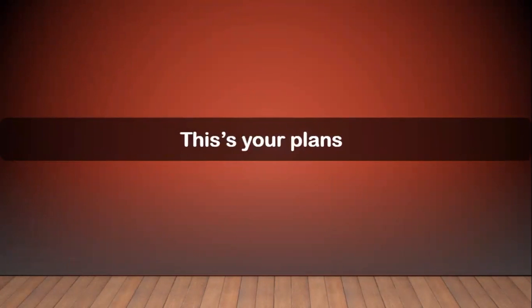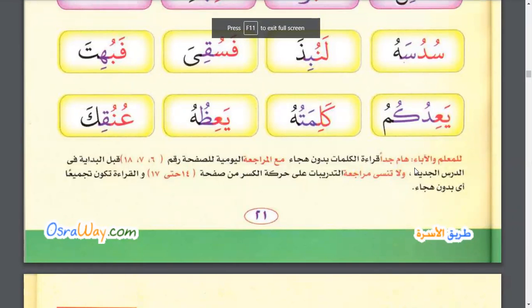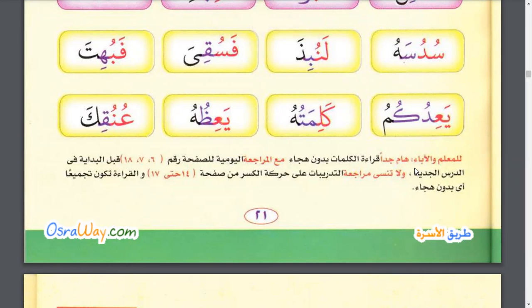This is your plan. Firstly, we will try to remember alphabets and movements and how to try to read every word and letters with three movements. Like this.